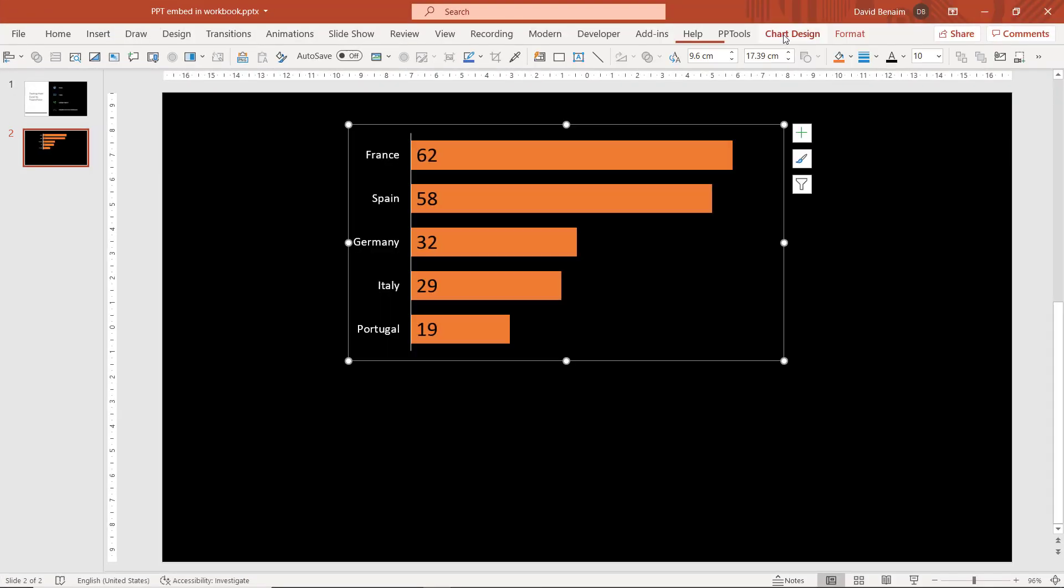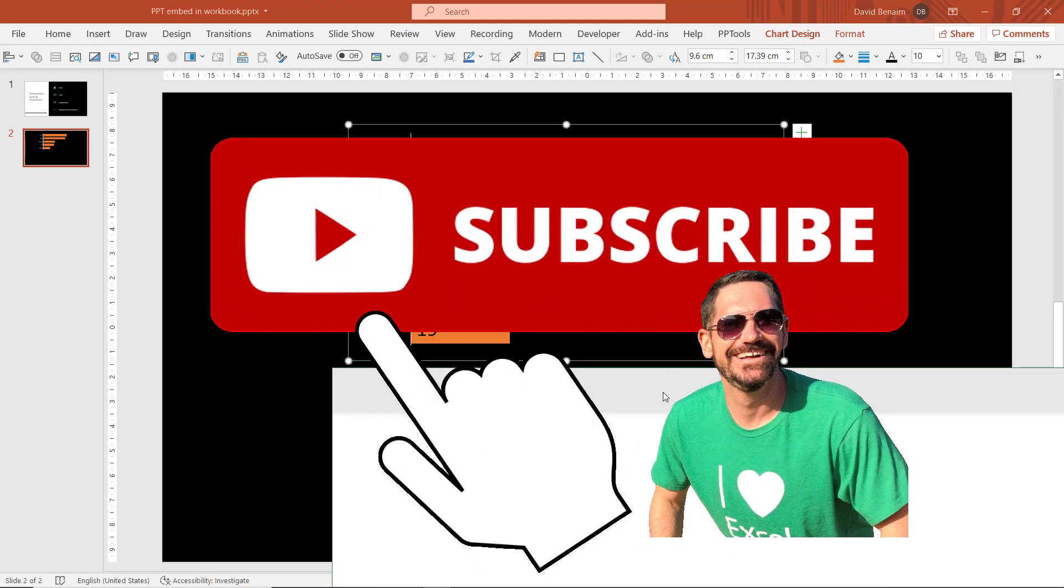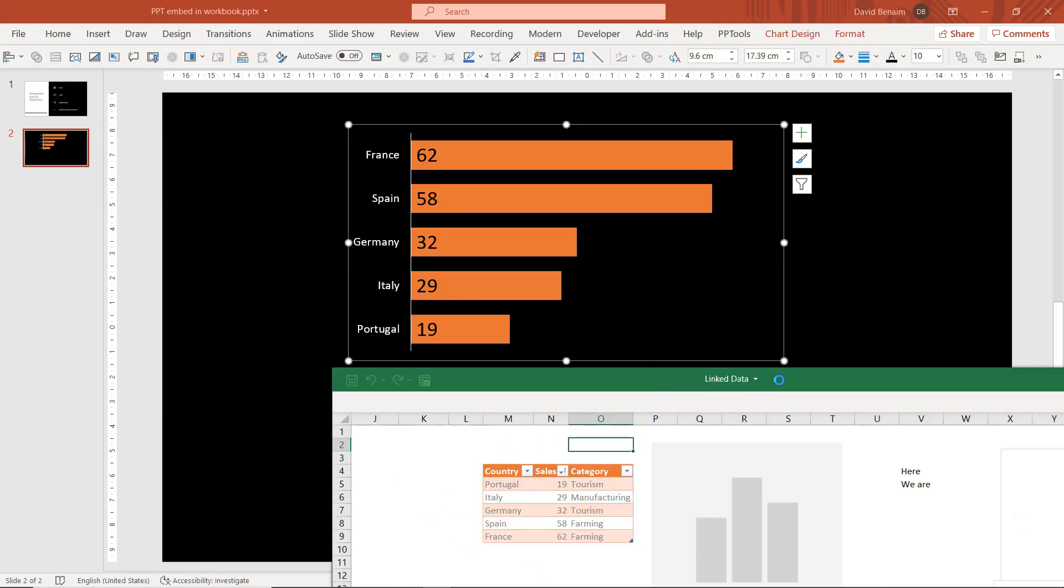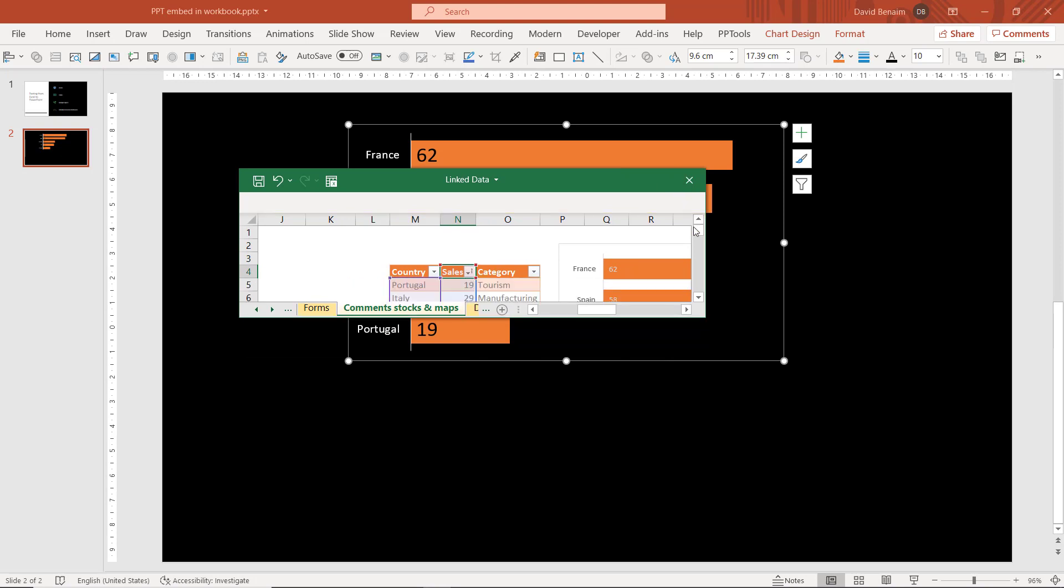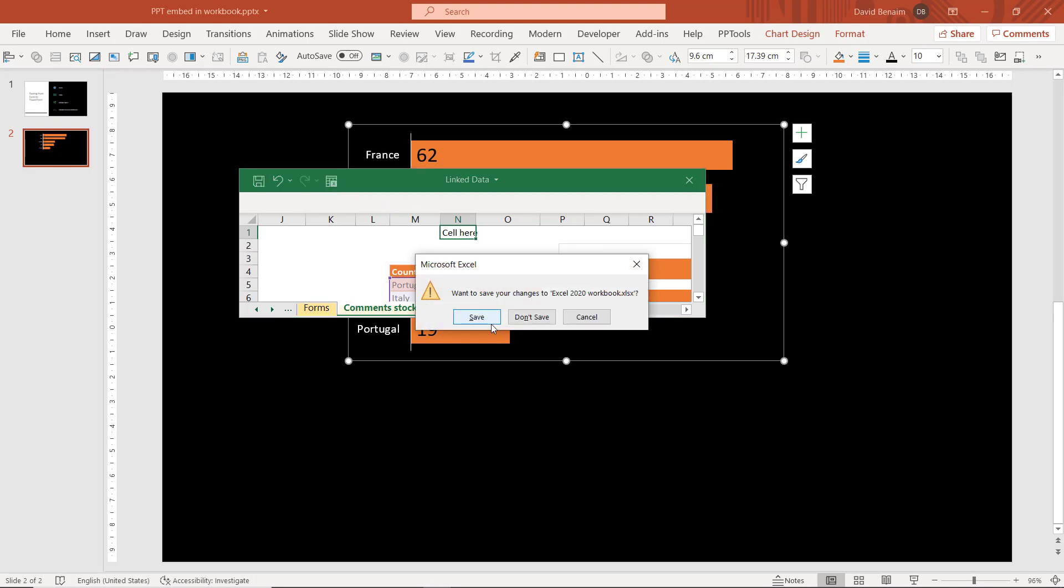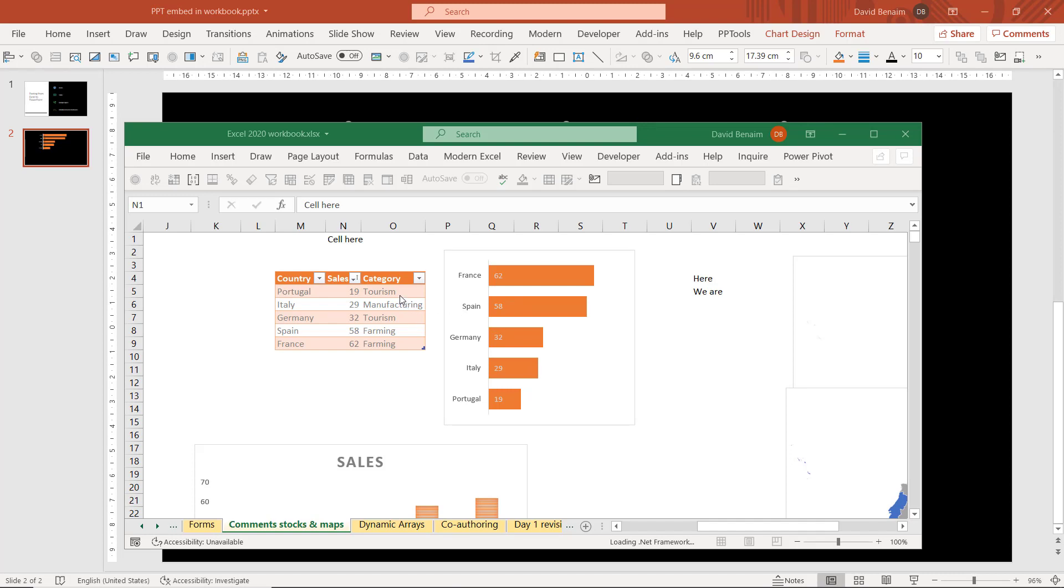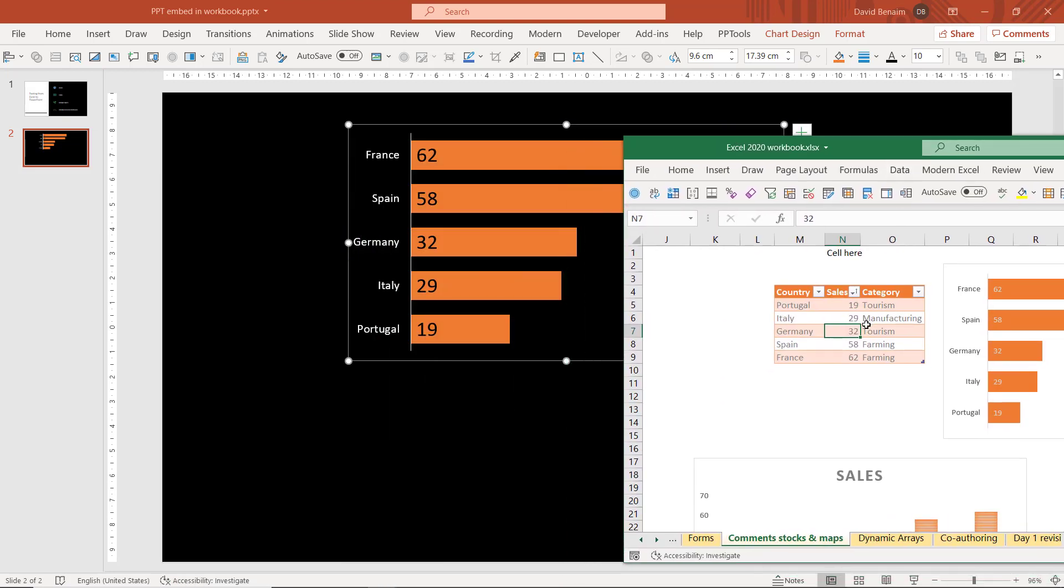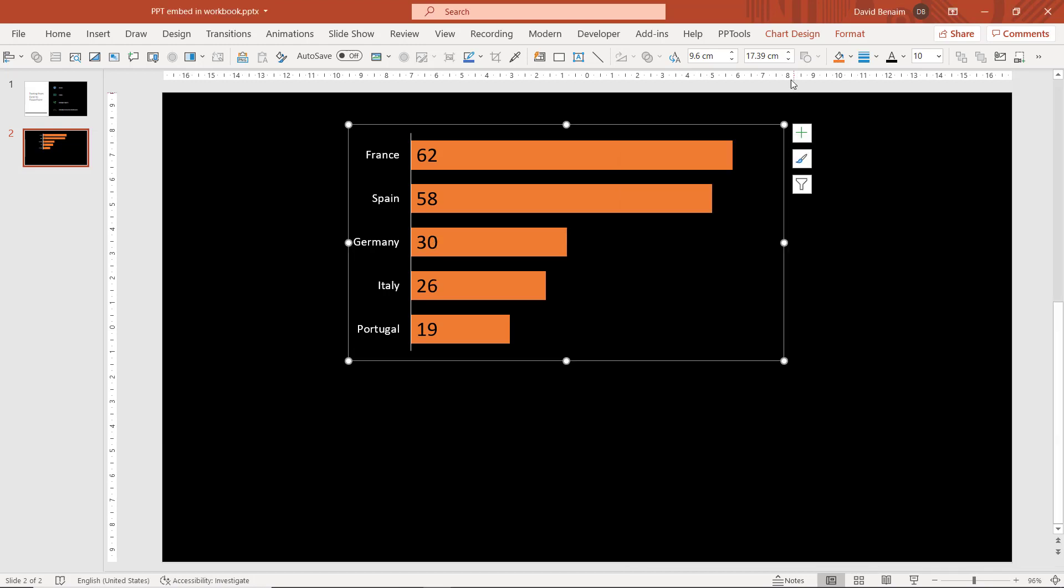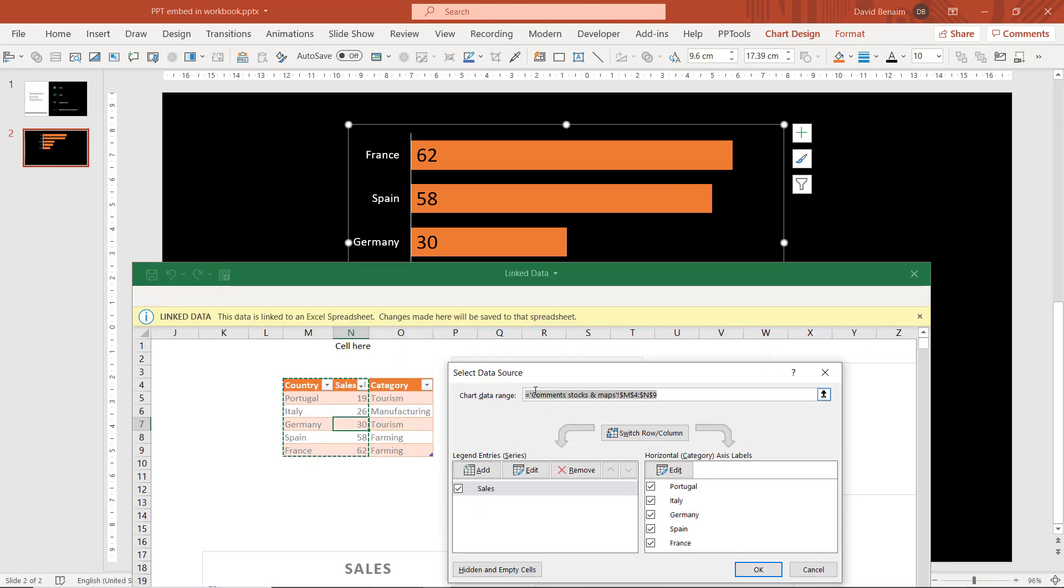From PowerPoint I go to chart design and edit data. It will open up and says linked data like this with a warning: this data is linked to an Excel spreadsheet, changes made here will be saved to that spreadsheet. I can have some cell here, do virtually anything I want, and if I click this button it takes me to the Excel workbook file. If I edit it to 30 for Germany, it does edit in real time. If I choose select data, it will also open up this same linked workbook.